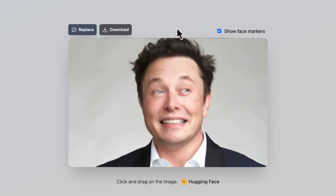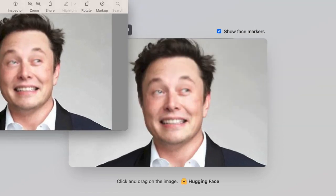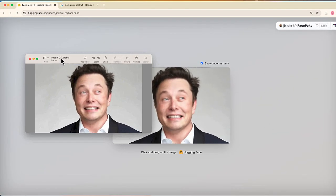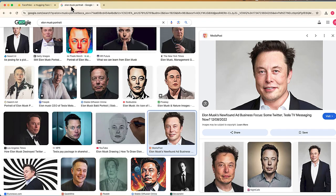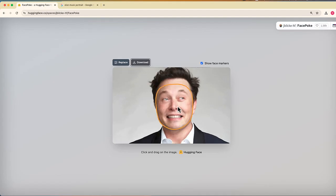Once you have Elon — or whatever subject you're using — when you have them the way that you want, there is an option where you can download, and there we go. So now I have this simple photo of Elon Musk. You can see the original right over here and this is my version. Just something that's kind of cool.